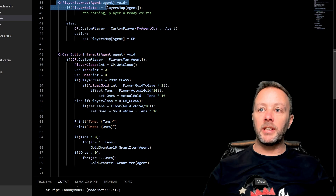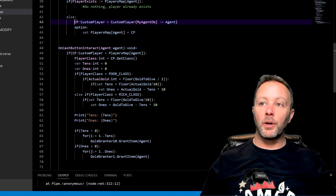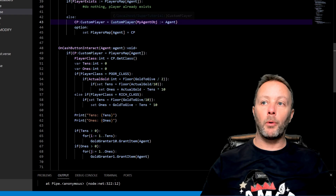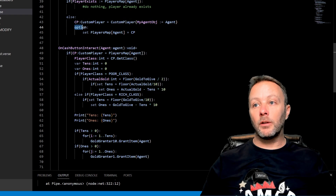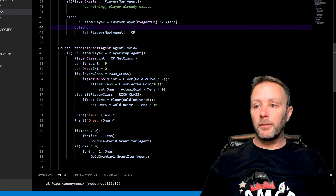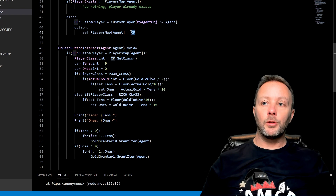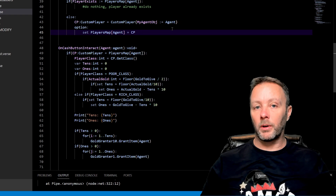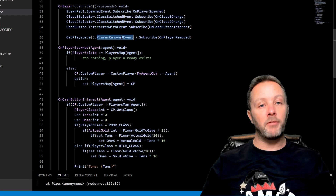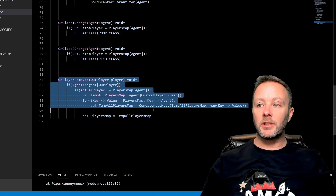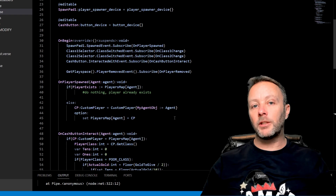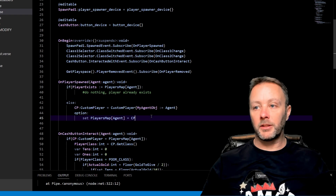In the game manager, on_player_spawned catches the event and passes in the agent. We instantiate the custom player class with the agent as my_agent_object. Then we use an option or if statement — since setting something in a map can fail — and store the custom player in players_map with the agent as the key. We also have on_player_removed, which fires on the get_play_space player_removed event and simply removes the player from the map.